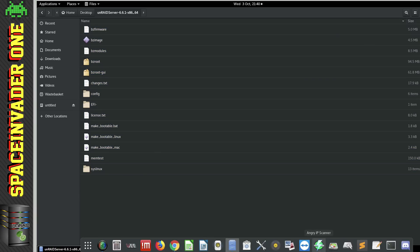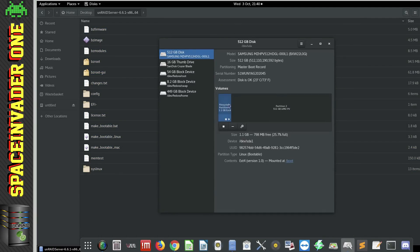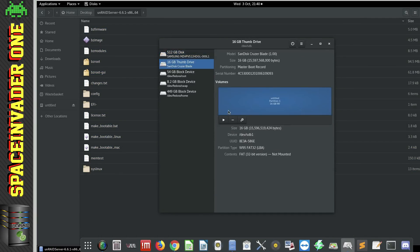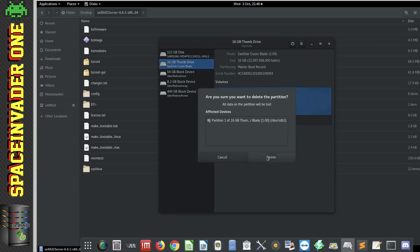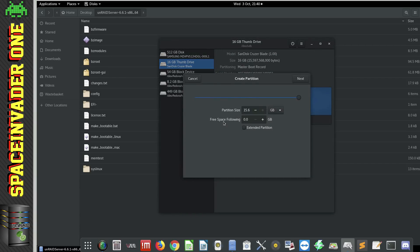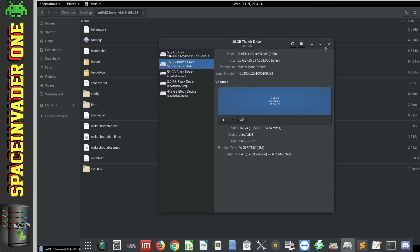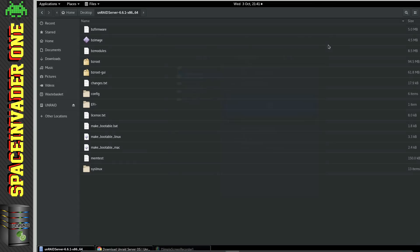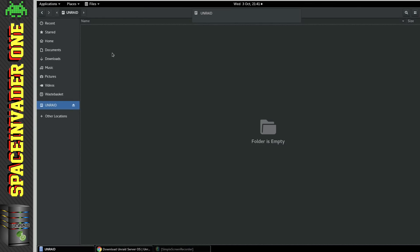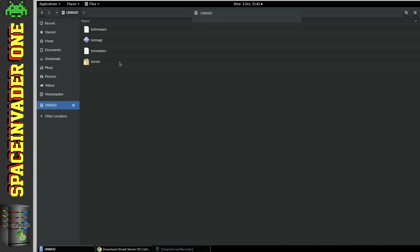So as this is a manual install, we're going to have to format the flash drive ourself. We need the label of Unraid in capitals, and we need to make it a FAT32 format. So once that's done, we want to go into the flash drive, and here's mine here. And then we want to paste all of the files into the root of the flash drive.